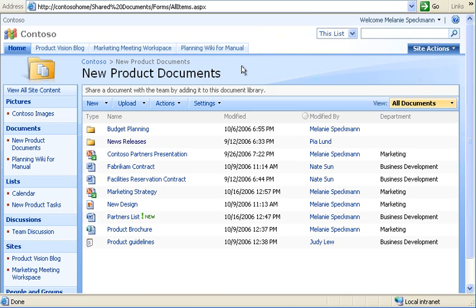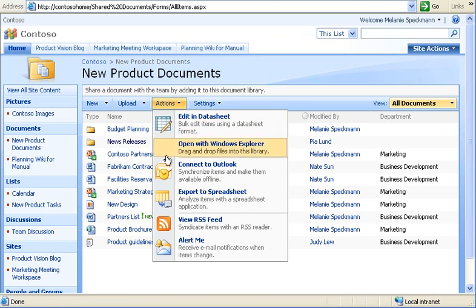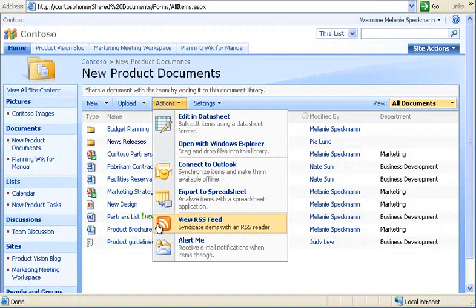You've seen that our documents change often, and you might be wondering how I stay updated on all the changes. On the Actions menu, I can subscribe to RSS feeds or alerts to stay current.